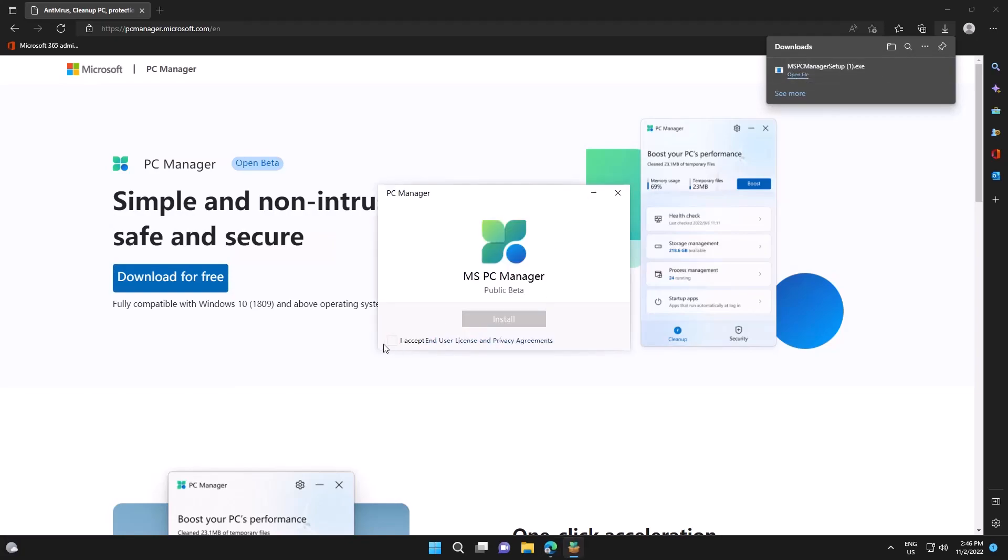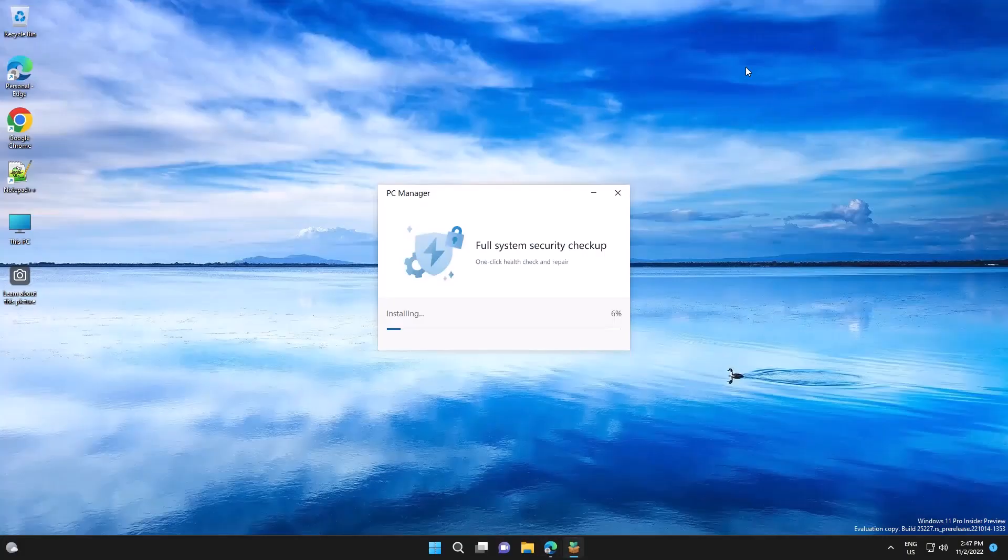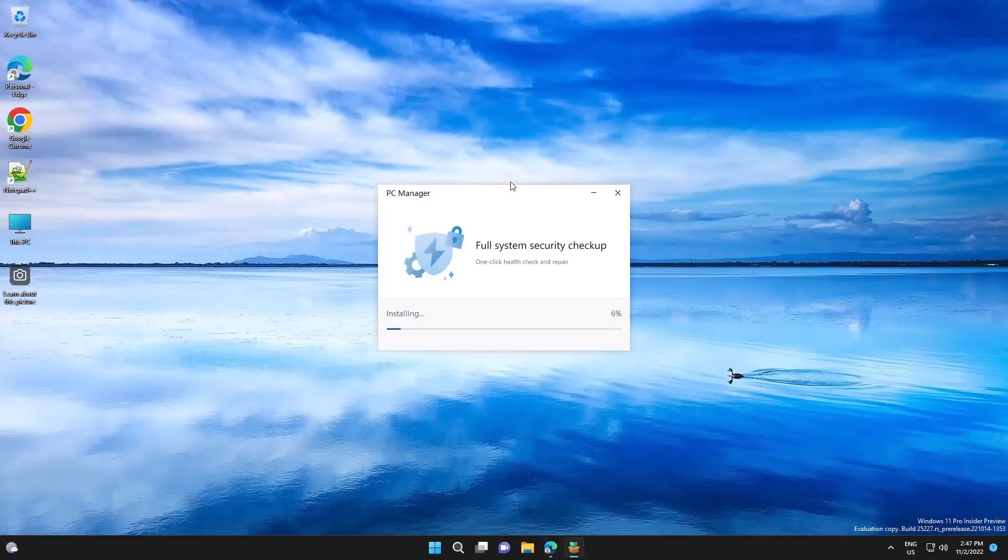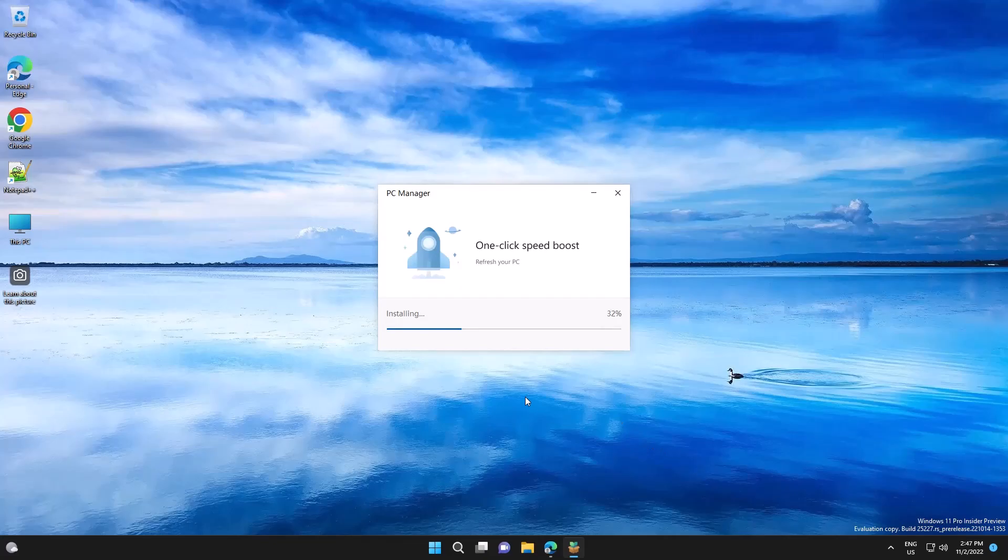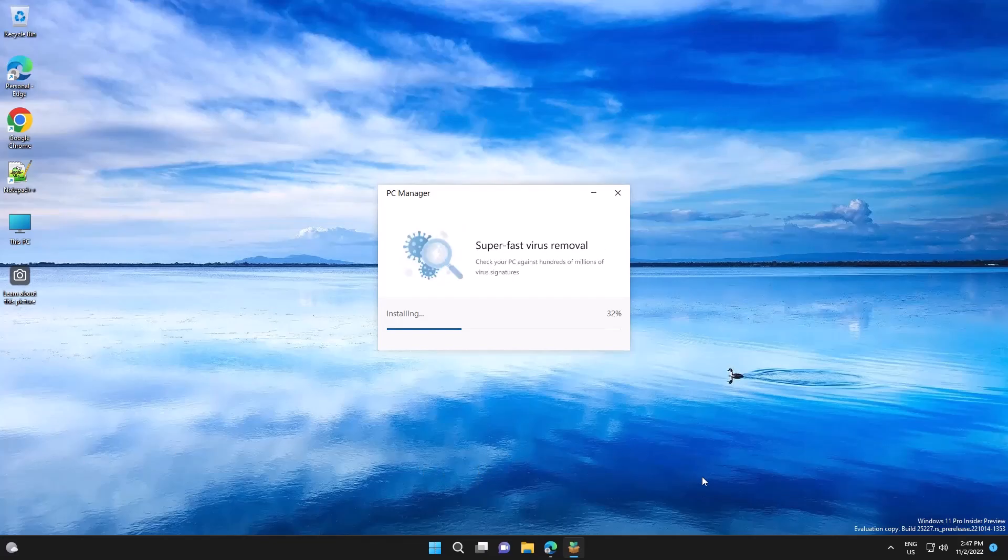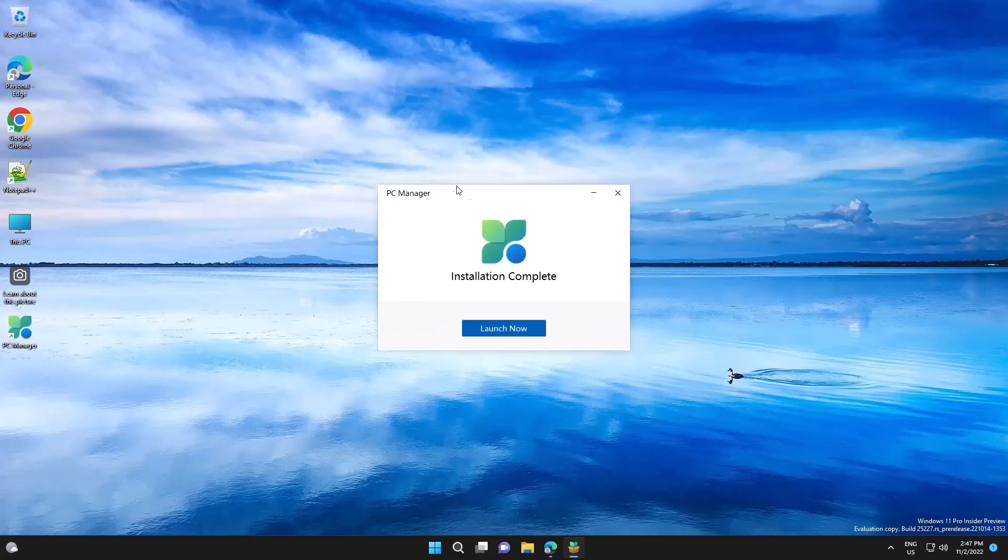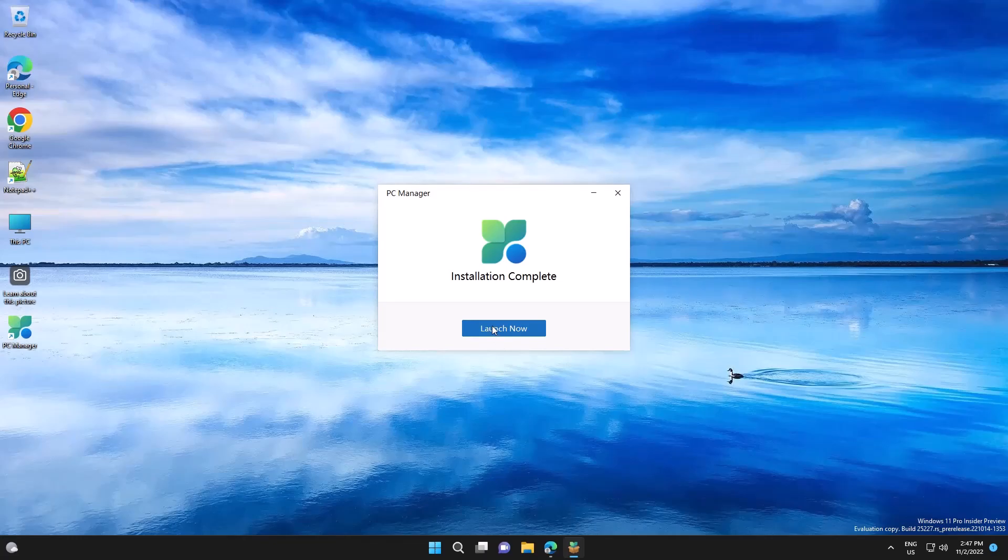Accept the license and click on install. Okay, let's launch it.